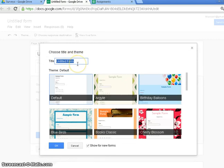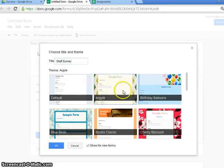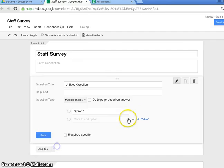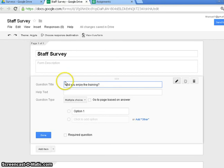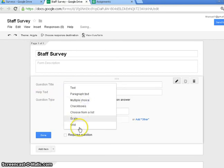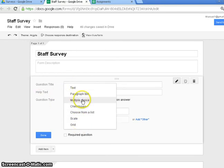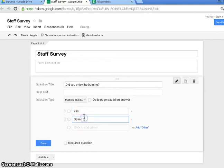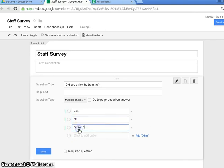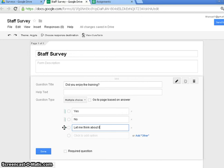So this is going to be Staff Survey. I've got to select a theme. Question number one. Did you enjoy the training, if that's what you want to call it? It's going to be a multiple choice question. And option one is yes, option two is no, and option three is let me think about it. That's done.